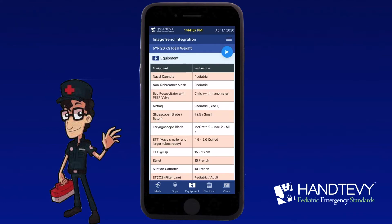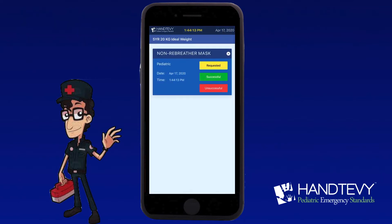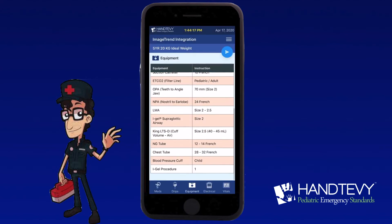Click on equipment. Any additional equipment we can add — put a non-rebreather. Successful. And you can add any additional equipment as needed.